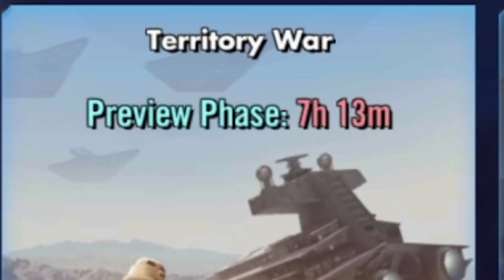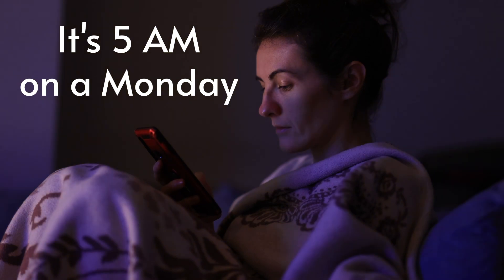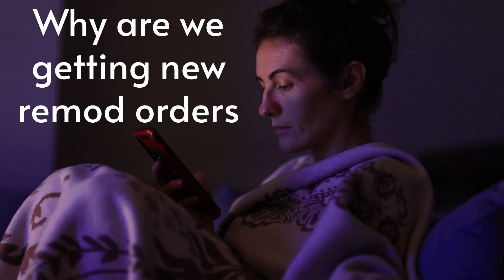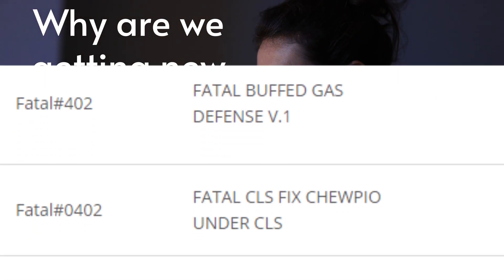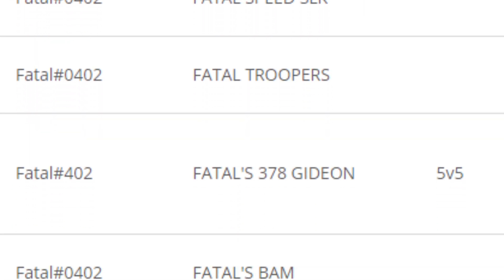Imagine if you could snap your fingers and remod for any mode. Your guild just put out a bunch of new assignments for Territory Wars? Snap, and they're on your roster.